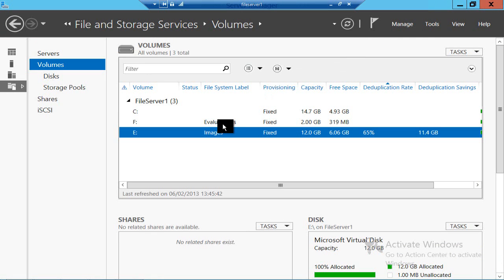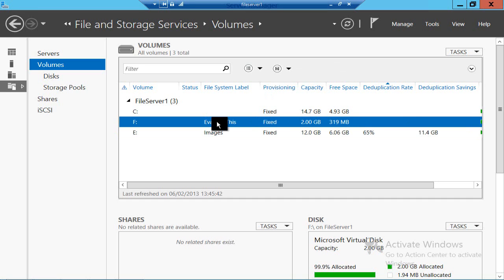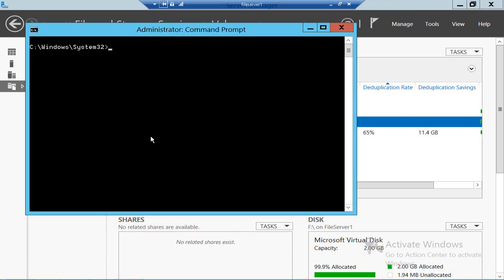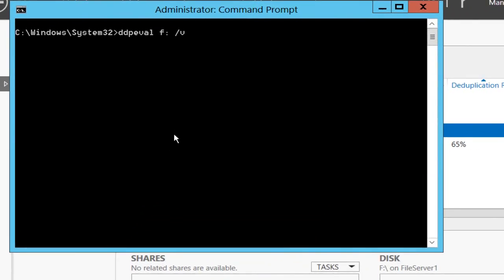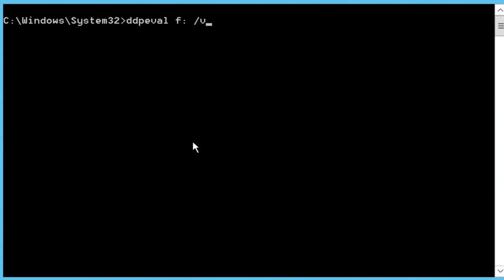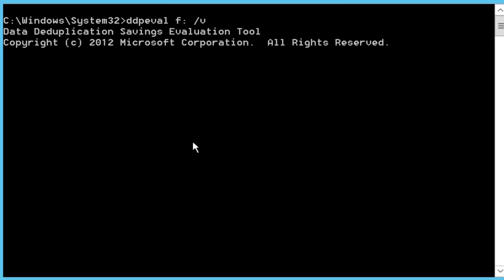Now I've installed the feature. The first thing I want to do is evaluate how well deduplication is going to work on a given volume — say this F drive. When you install the feature you actually get an extra little file called DDPeval, and you can copy this off onto a USB stick and run it from, say, Server 2008 or Windows 7 against any kind of volume or share, and it'll tell you how much space you'll save.